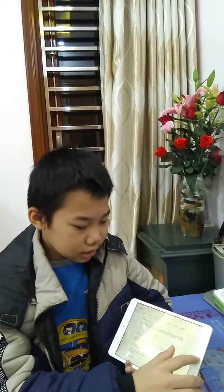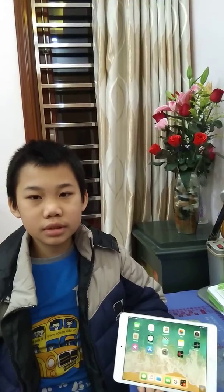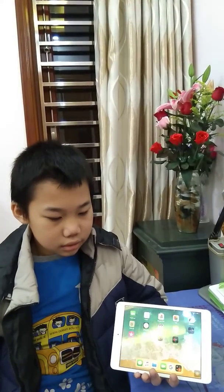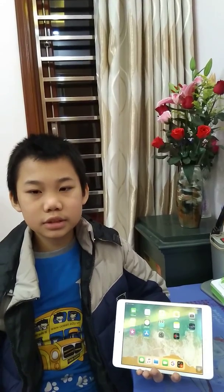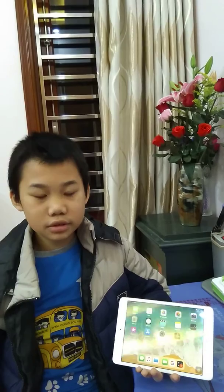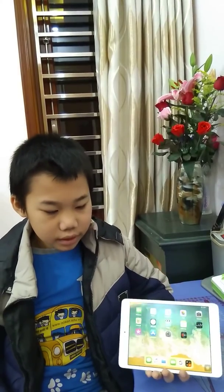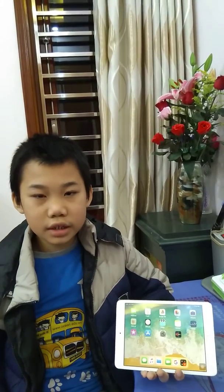Secondly, iPad is one of the popular methods of entertainment nowadays. With an iPad, we can play games, listen to music, and watch videos in our free time. It's really an effective way to entertain ourselves.